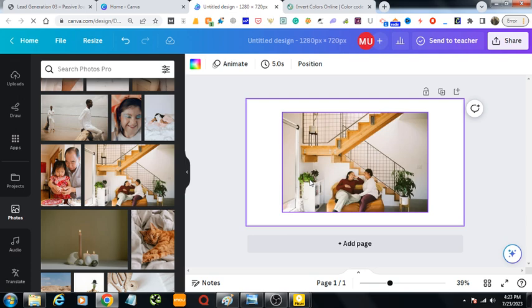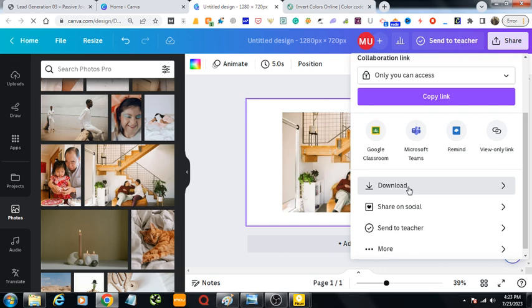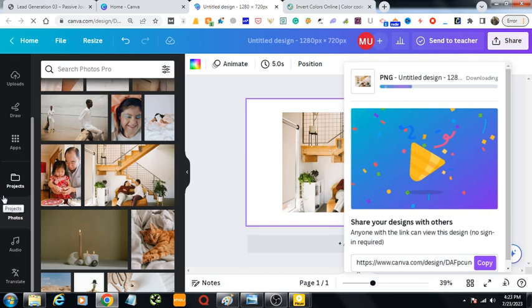What you need to do, let's first download this image as PNG format. Download.